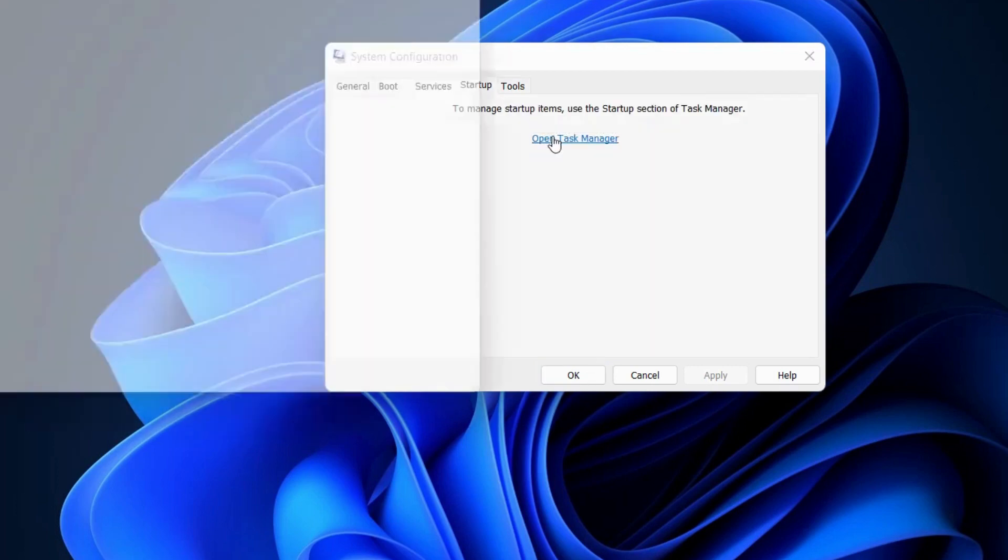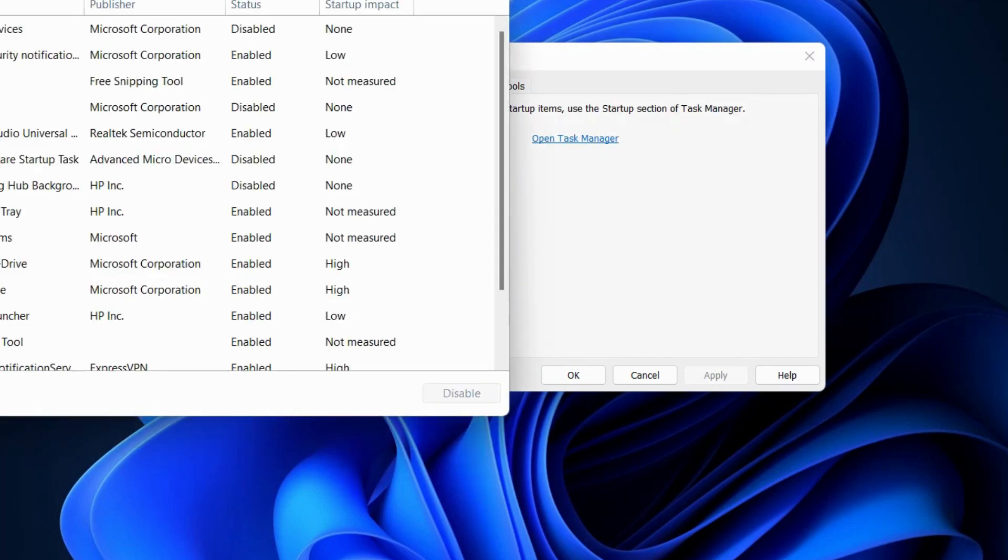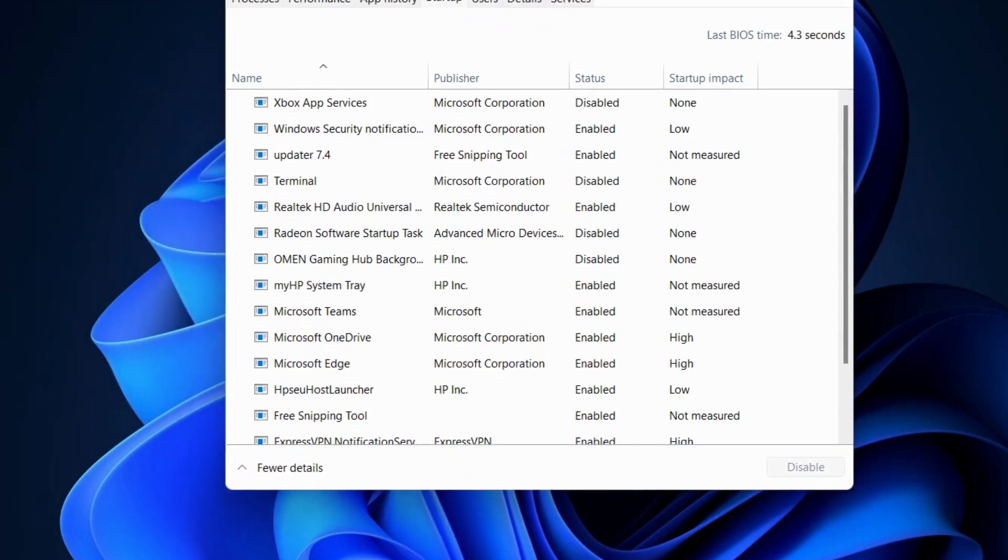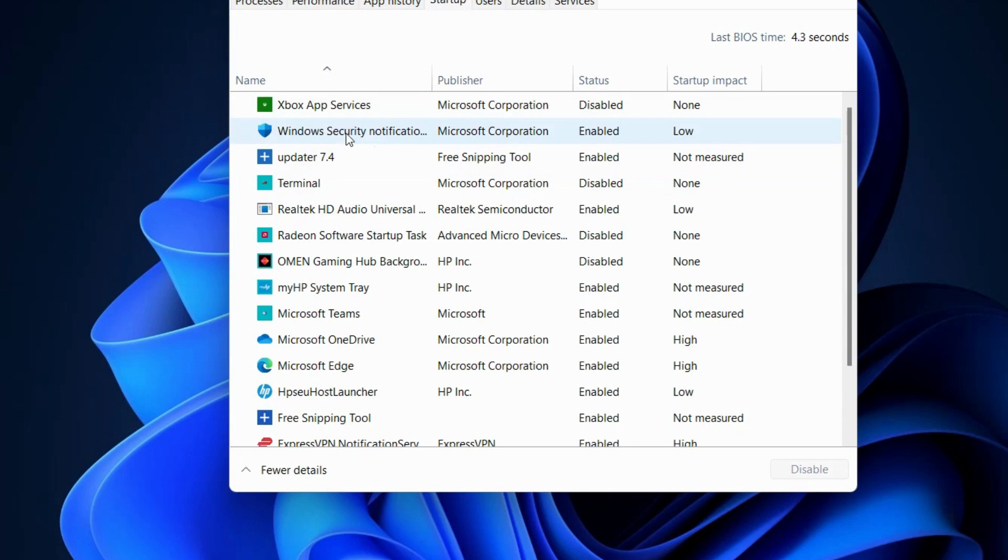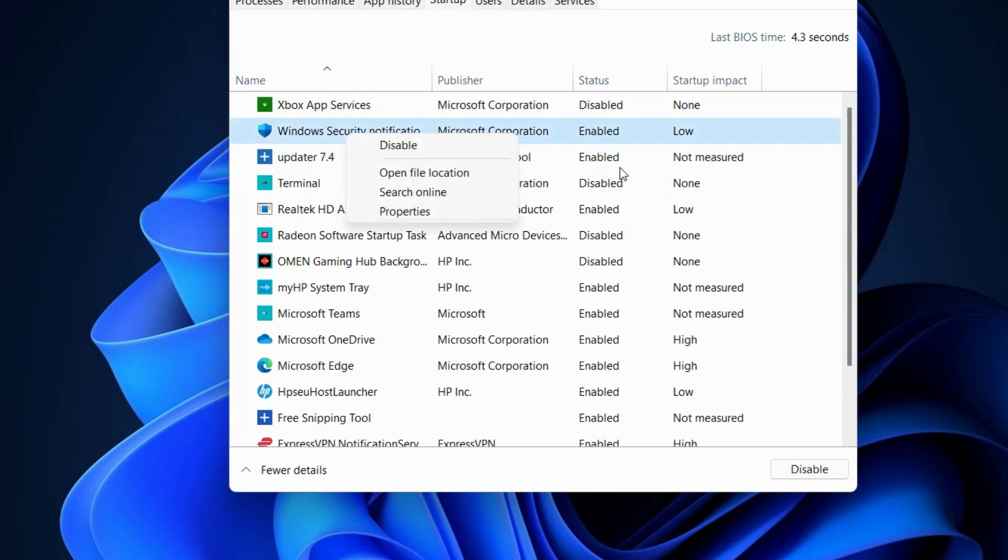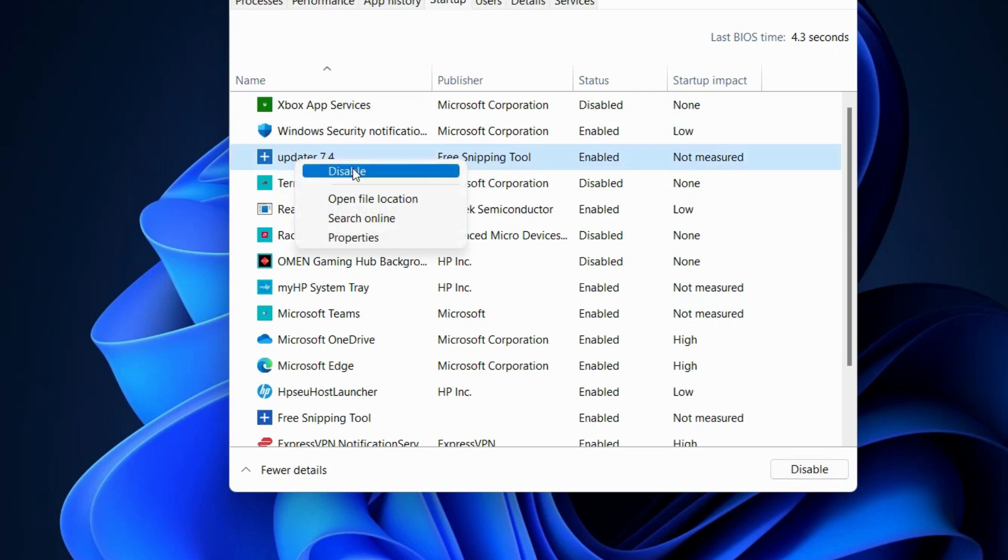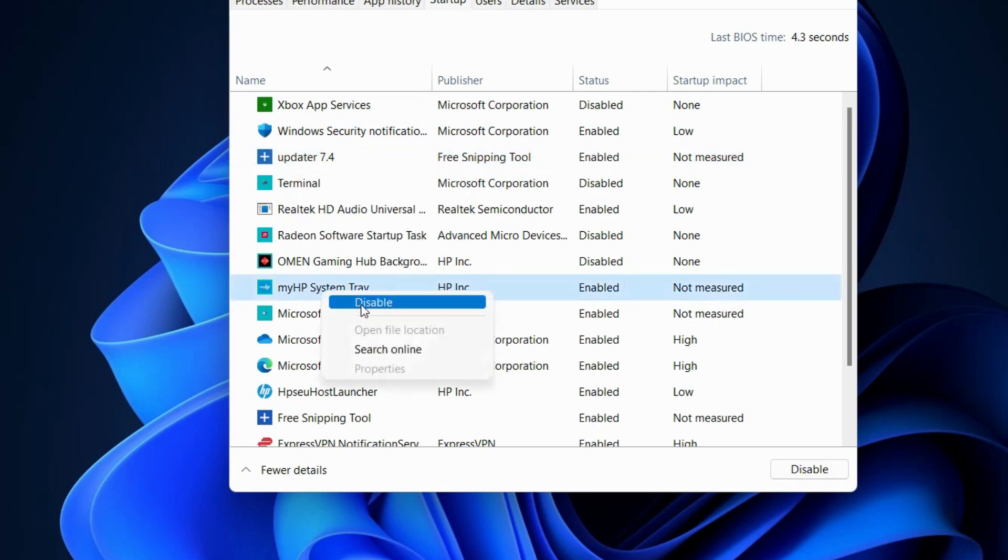Go to the Startup tab and click 'Open Task Manager'. For all enabled startup apps, right-click and choose Disable. Apply this procedure for all enabled startup programs in your Windows 11 or 10 system. That's all.